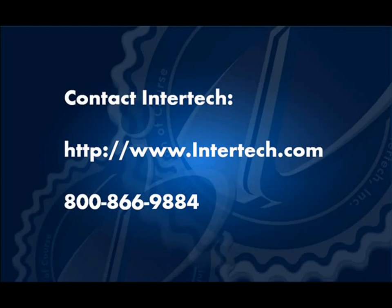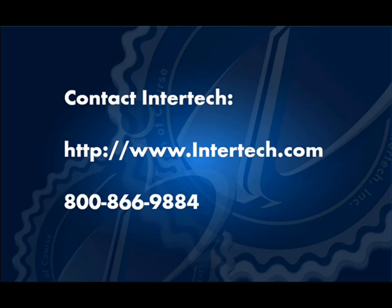For more free learning resources and to see the latest lineup of our instructor-led .NET, Java, and XML courses, visit us at www.intertech.com.